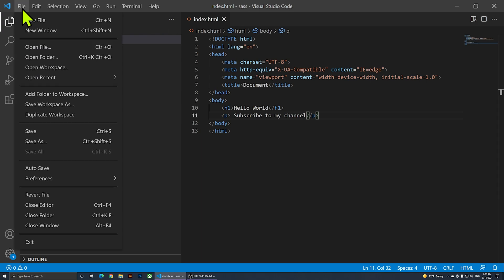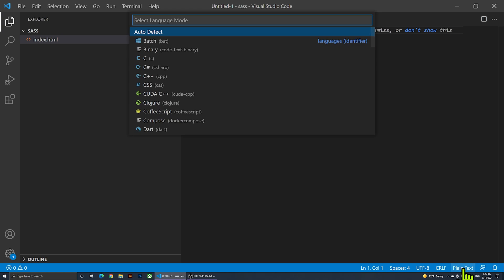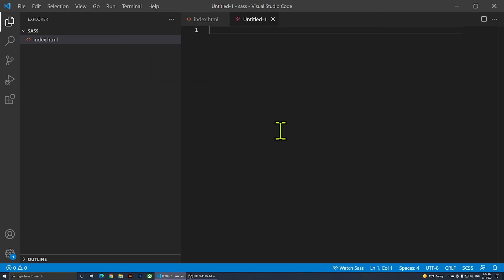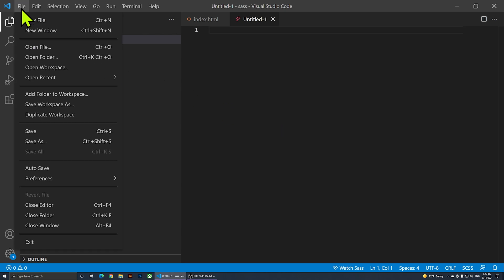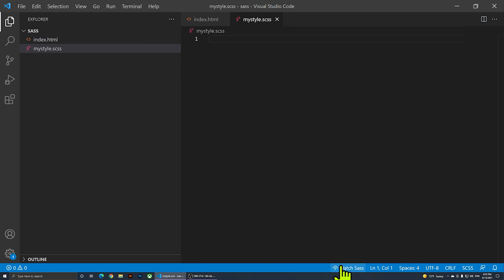Now I'm going to create a new SASS file. I'll go to File, New File, then at the bottom right I see 'Plain Text' — if I click on it I can type 'scss' to set it as a SASS file. Then I'll go to File, Save As, make sure it's in the same folder, and call it 'my style'. The save type will be .scss.